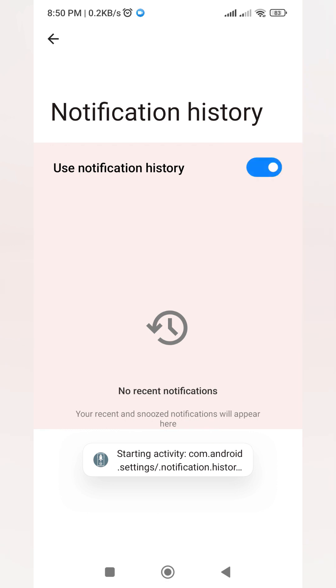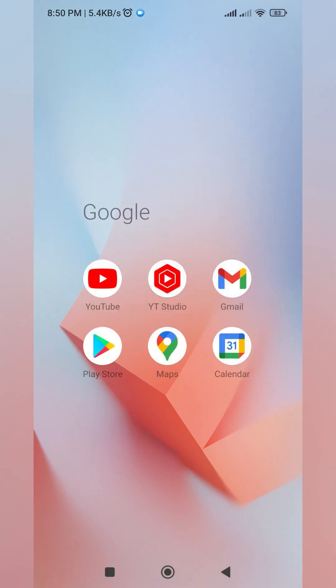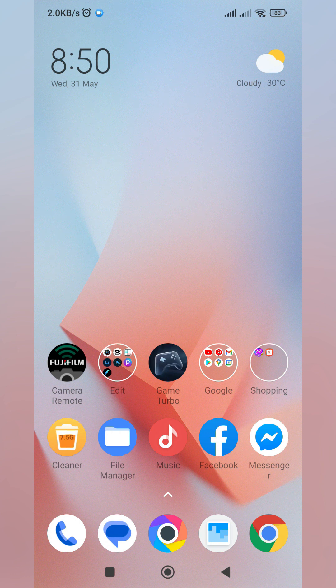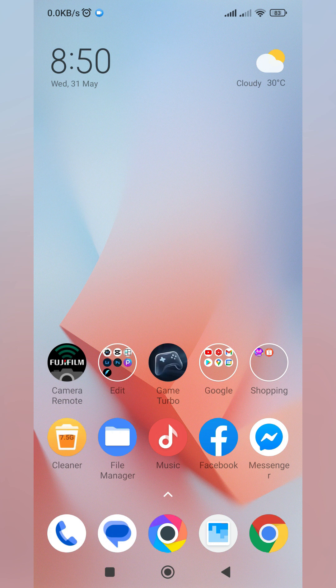Once it is already on, then we can close this application. This is not just only for Messenger; this is for all the notifications that we have received on our cell phone. All the notifications that we receive will be saved under those settings.